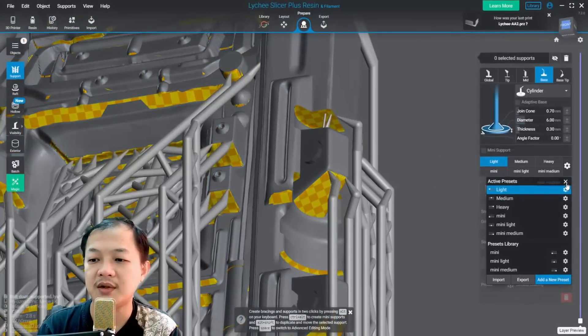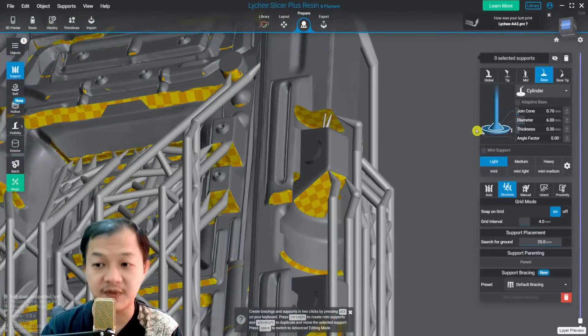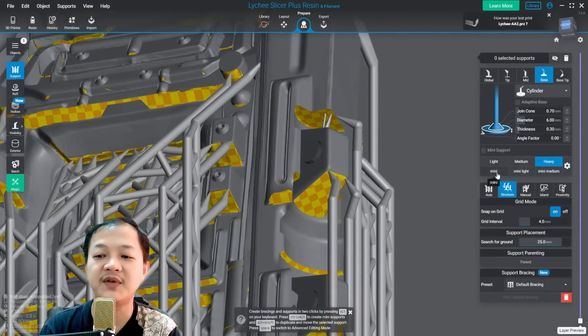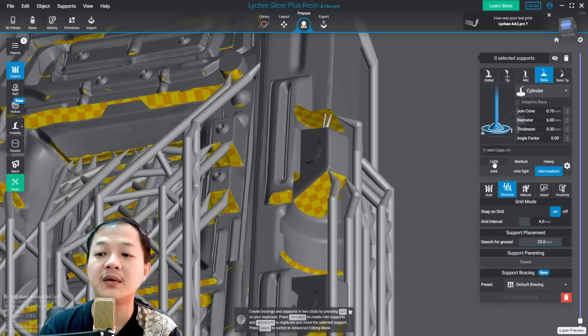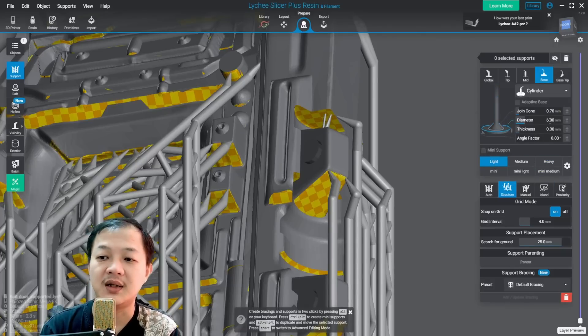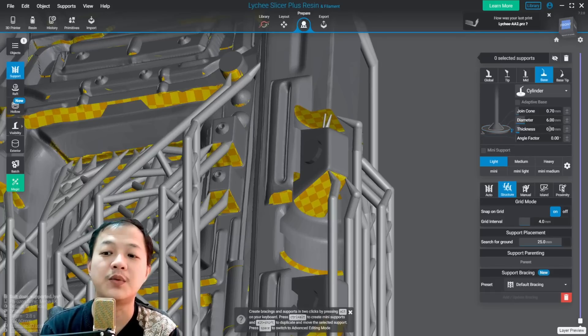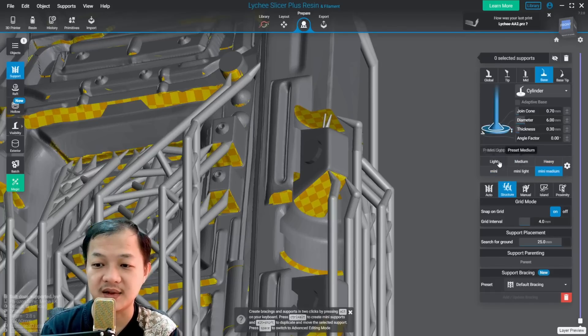Now let's look at the support base first. All of my support sizes have the same base number. The joint cone 0.7 millimeters, diameter 6 millimeters, and the thickness 0.3. They all have the same size.